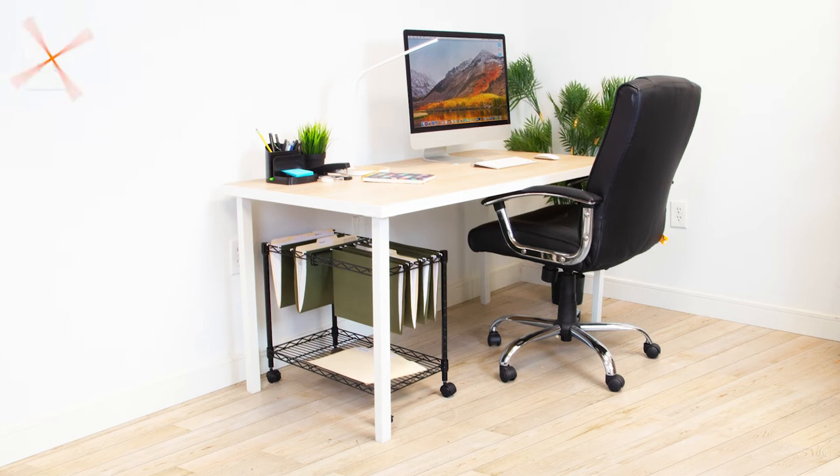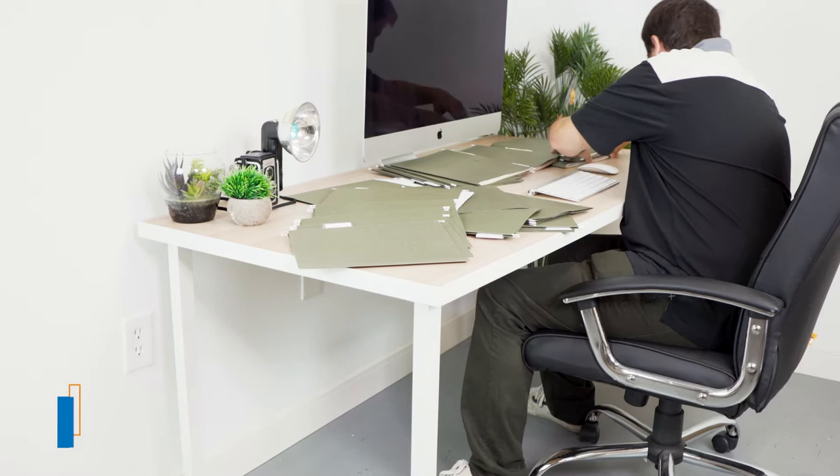Our mobile file cart is the ideal filing management tool for your office or home. No more having to feel cramped at your desk wishing you had more space.